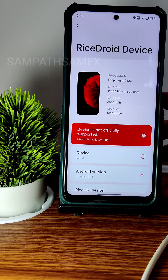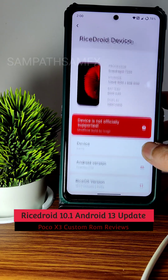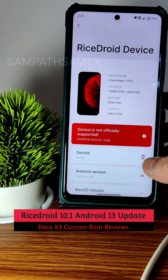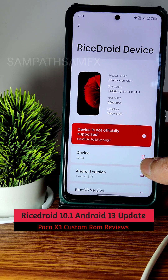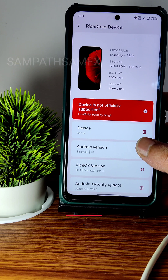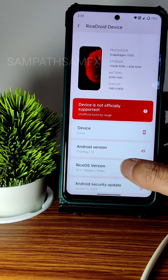Hey, hi, hello — welcome back! This is Sampath, and you are watching the Sampath SamFX YouTube channel. This is a POCO X3 custom ROM review for the new version that has been received — as you can see, it is version 10.1.